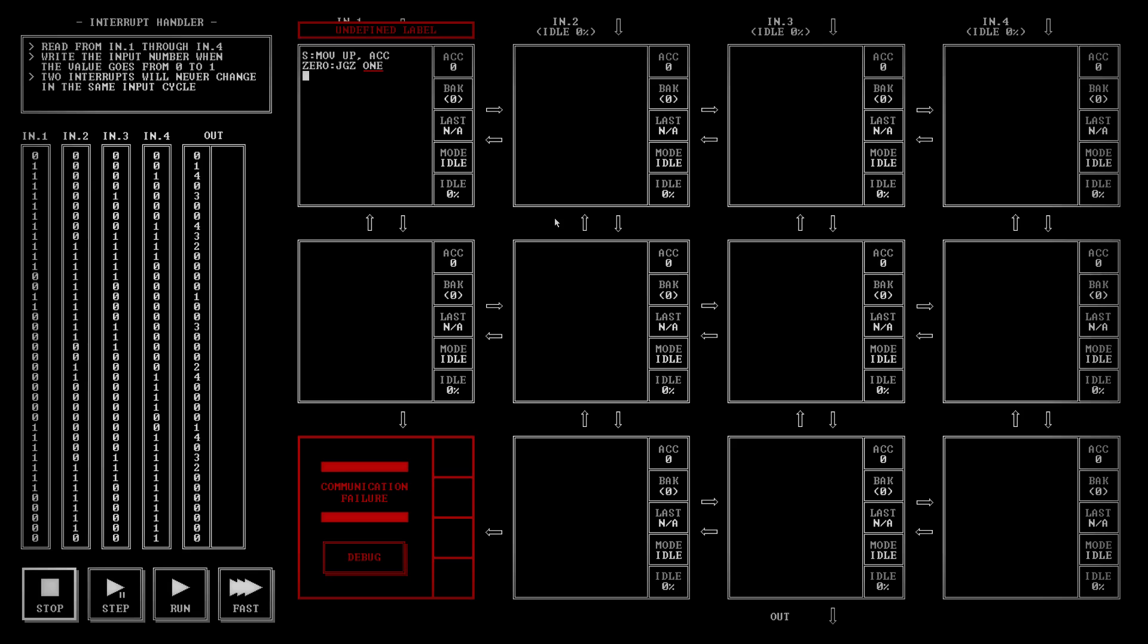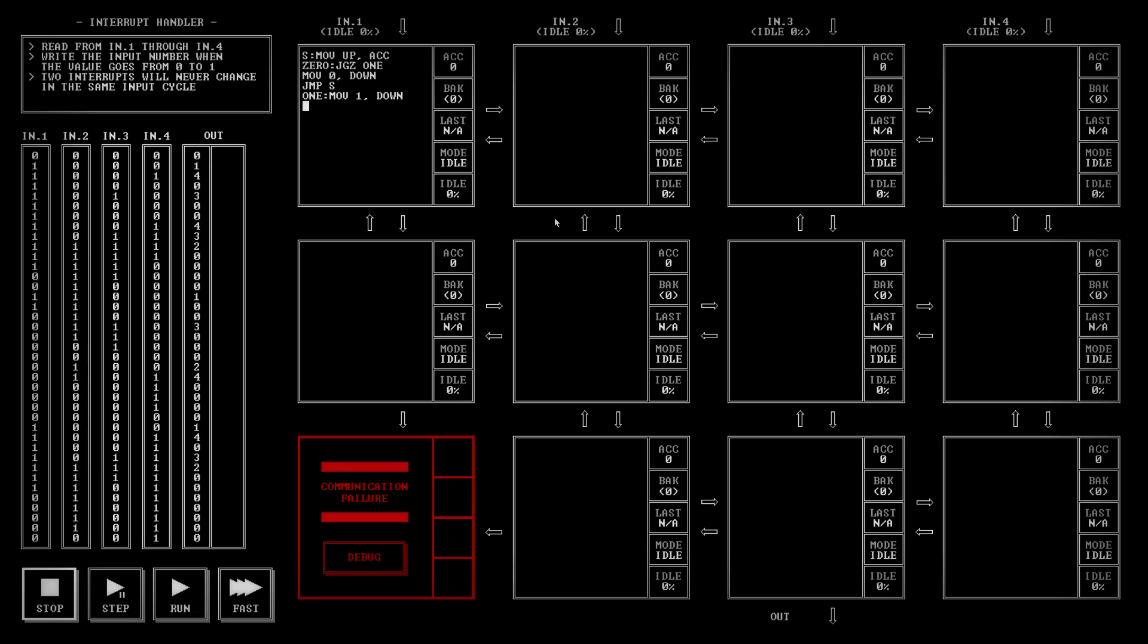Now if it's not equal to zero we need to output a zero or rather if it does equal zero we need to output a zero down and then we're just going to jump back to the start. Now if it does equal a one what we want it to do is move a one down and then it's going to move the up into the accumulator because we're going to start the test all over again.